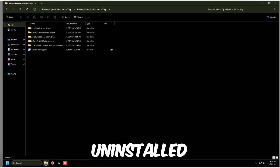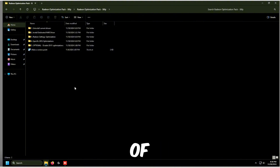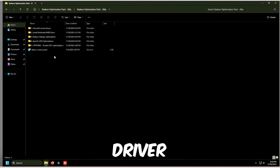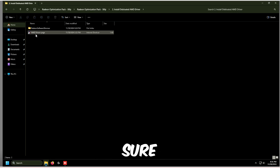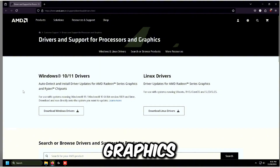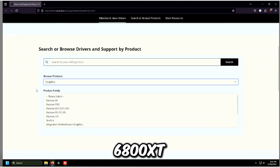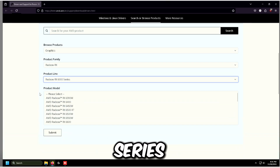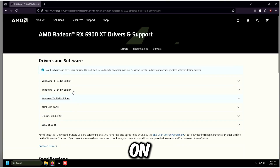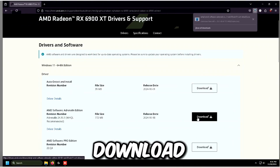Once you've uninstalled your current graphics card drivers, we're going to install the debloated AMD driver. Go to the second folder, click AMD Drivers page, and download the Radeon drivers. The graphics card used today is the RX 6800 XT, so choose it on the RX 6000 series website, select the latest version for Windows 11, and wait for the download.